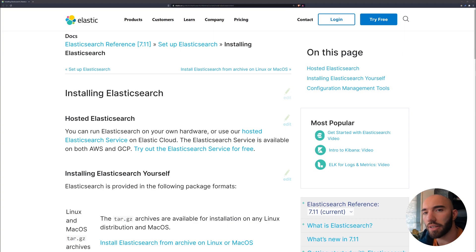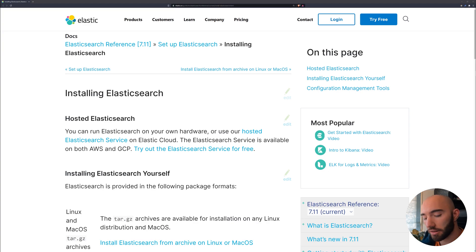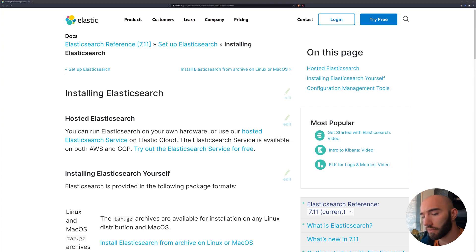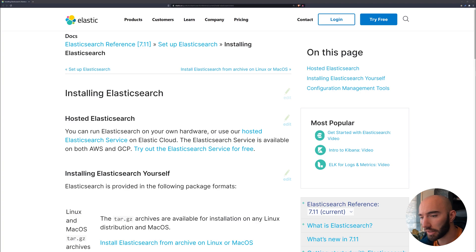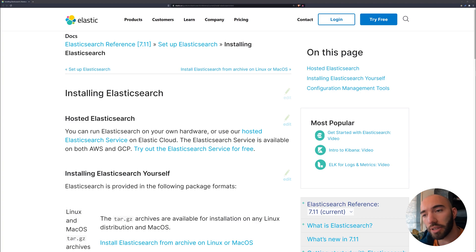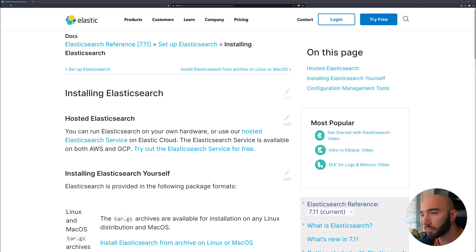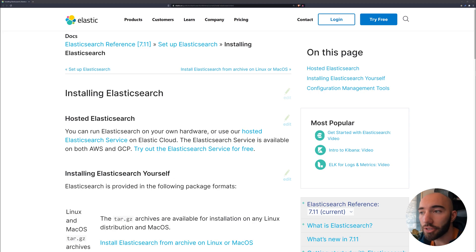In this video, we're going to index our data. At the moment, we just have all of our paragraphs from Meditations by Marcus Aurelius. To do this, we're going to be using the Elasticsearch document store.